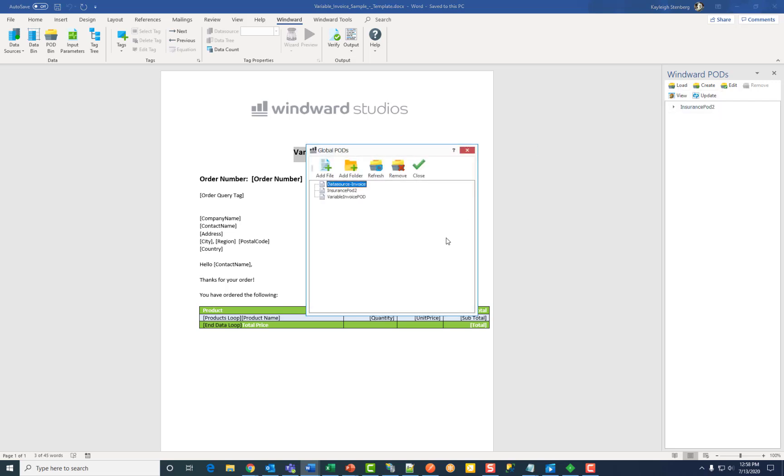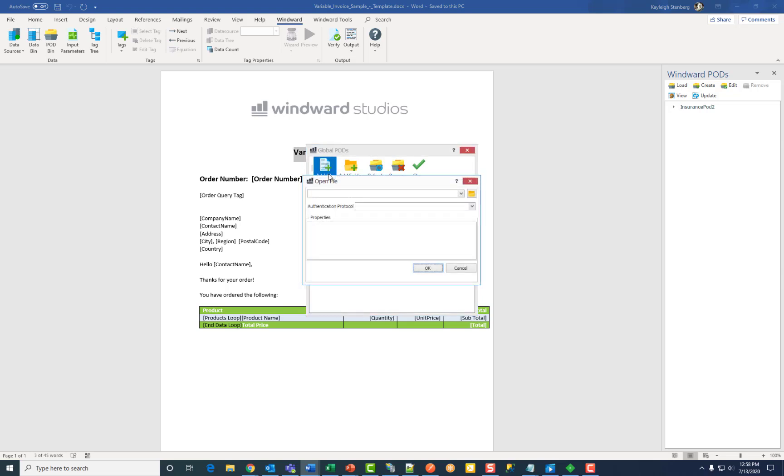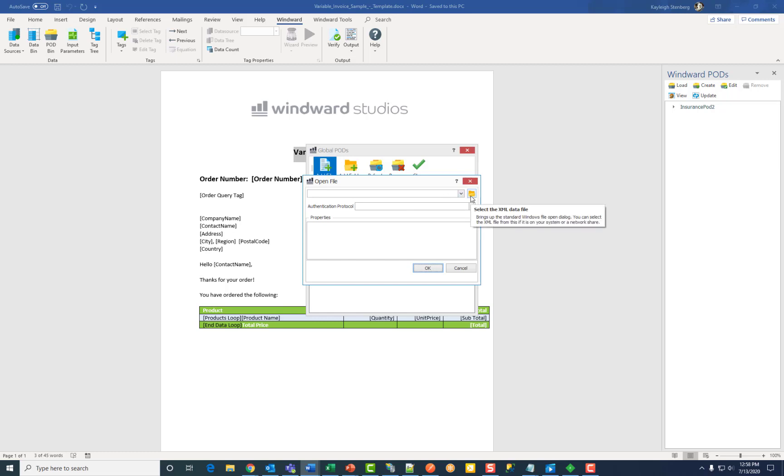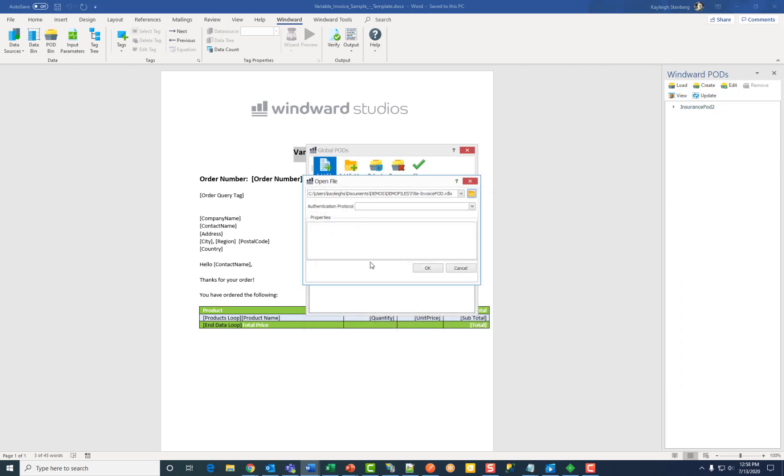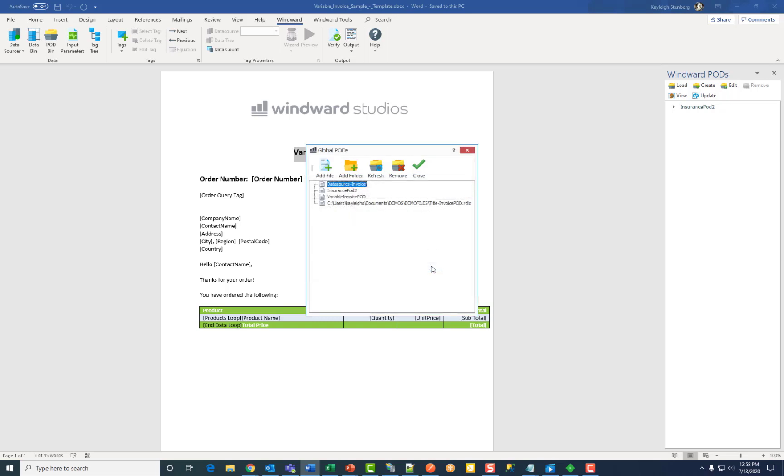After choosing global, click add file and then browse to your local file or you can enter the URL. Choose it then click open. Enter the authentication protocol if you want your pod file secured then click OK and then close.